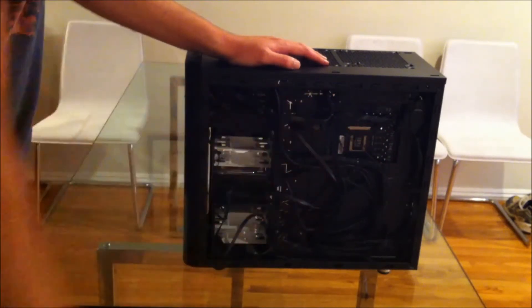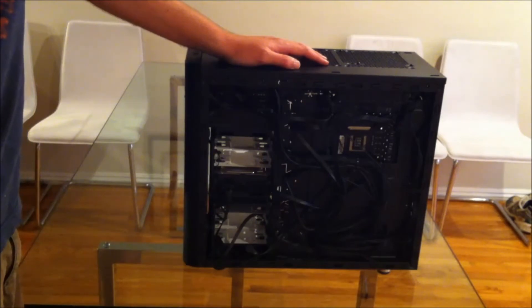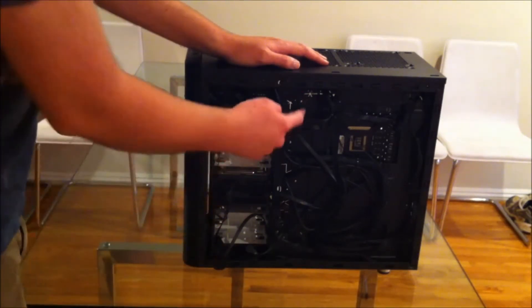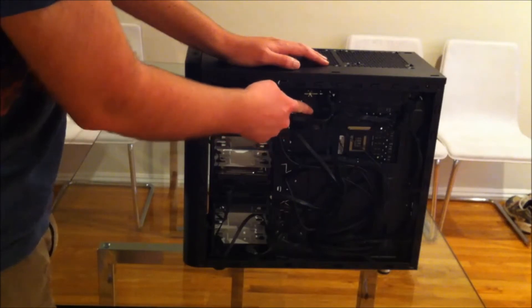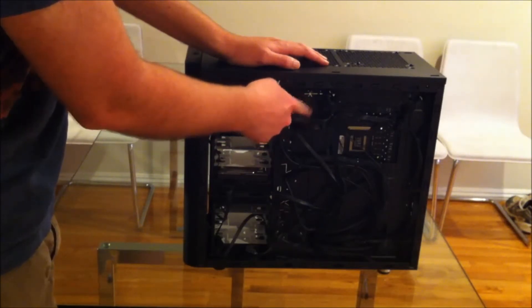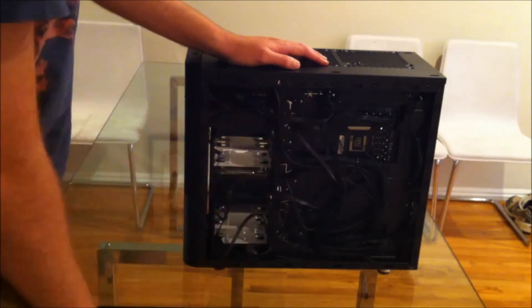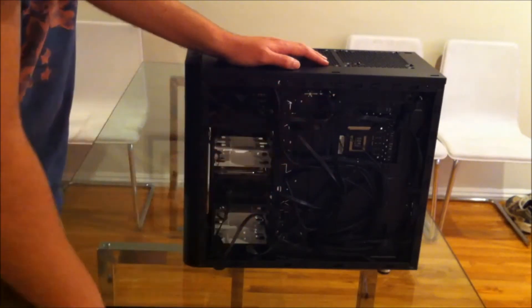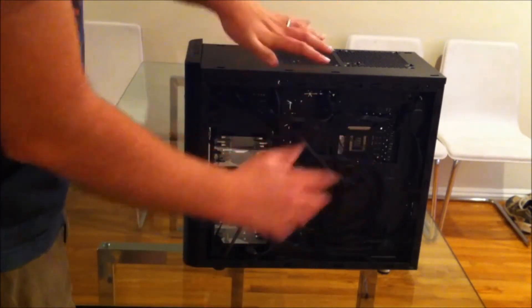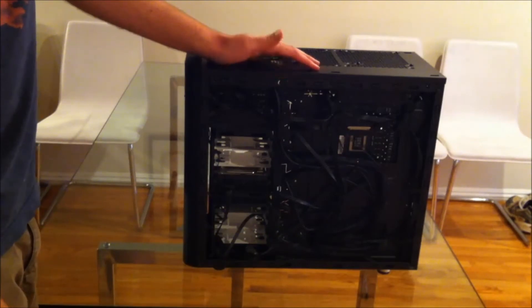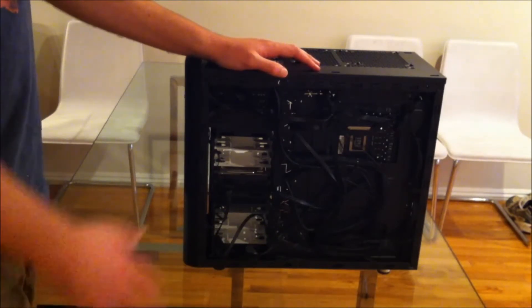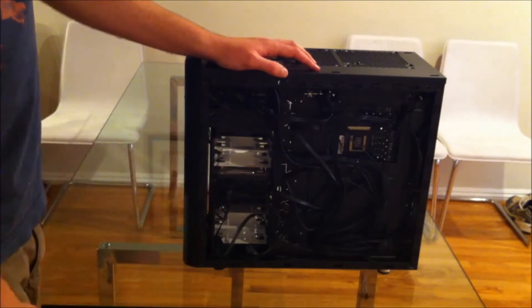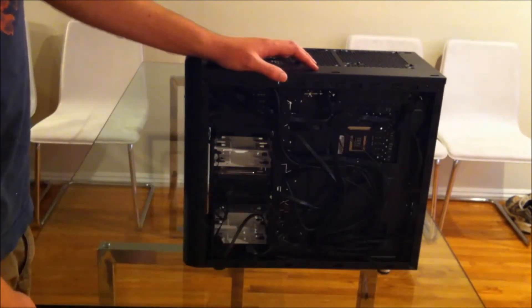You can see this cable routing is really a bit of a nightmare. It would be nice if this depth between the motherboard tray and the door was just a couple of millimeters bigger as it is. You're squeezing to get the door back on.